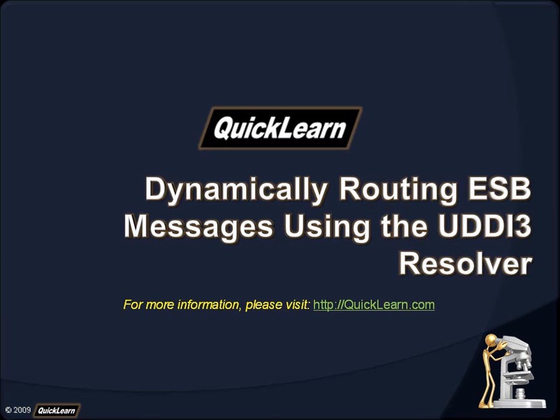QuickLearn is the world leader in .NET, SharePoint, and BizTalk server training and consulting. Our instructors have taught more developers and administrators how to successfully build and manage BizTalk Enterprise solutions than any other company in the world.